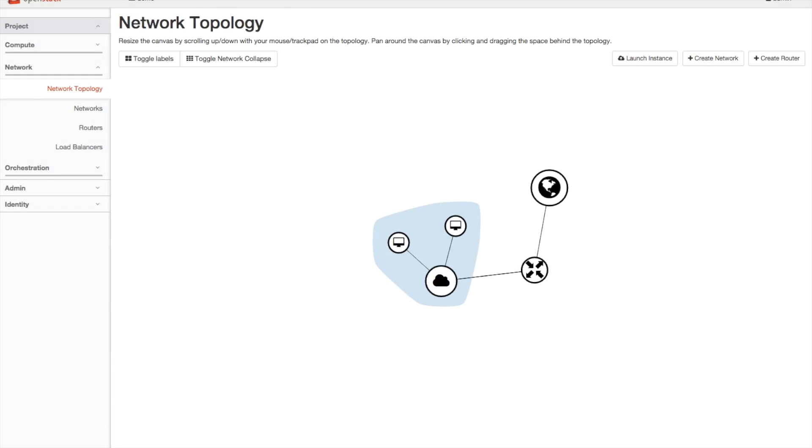Welcome to this demonstration of the curvature network topology, which is included in Horizon as part of the Liberty release.